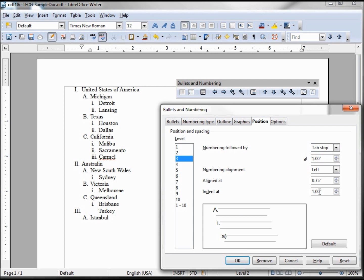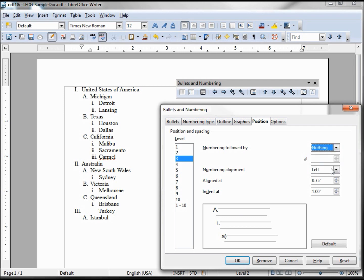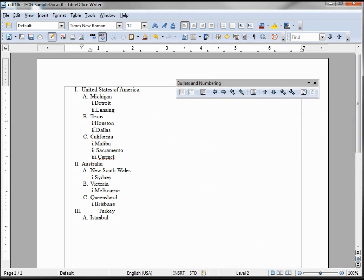Which is also the same as our indent, one inch. Now I can change this to space or nothing. If I put in nothing, we would see that this would bring this right next to each other. Why don't I just click OK and show you? Brings it all together.